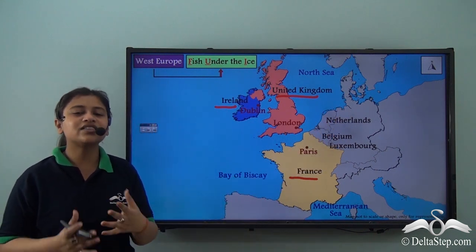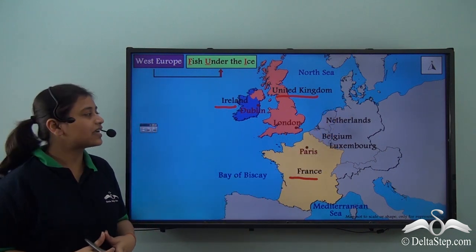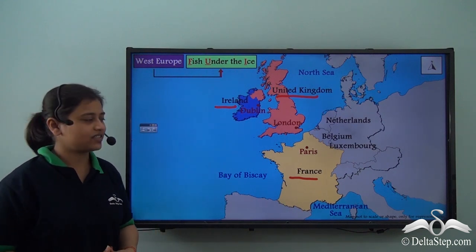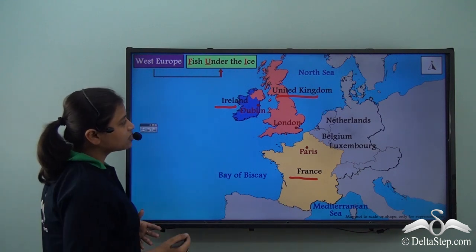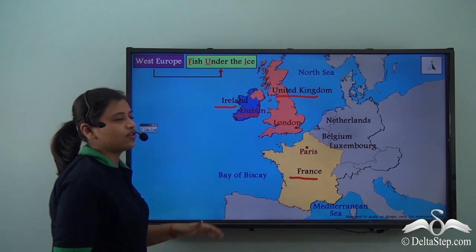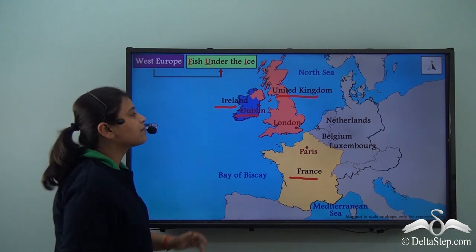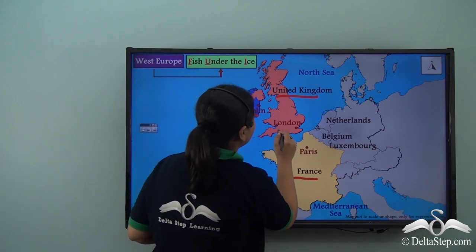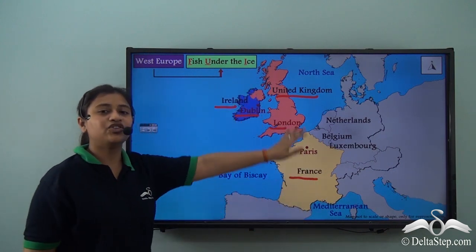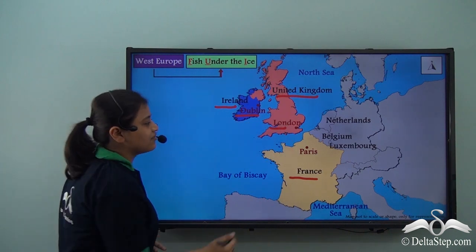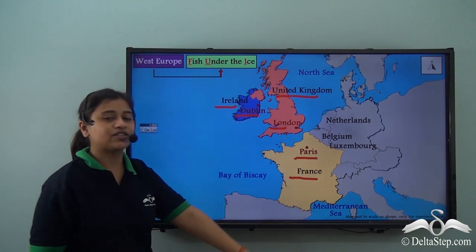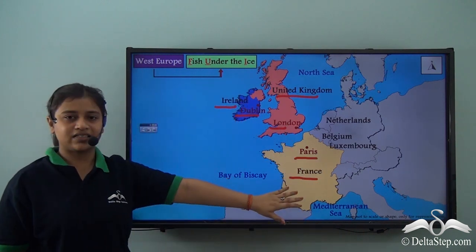Let's locate the capitals of the West European countries. We have Dublin as the capital of Ireland, London as the capital of the United Kingdom, and Paris as the capital of France.